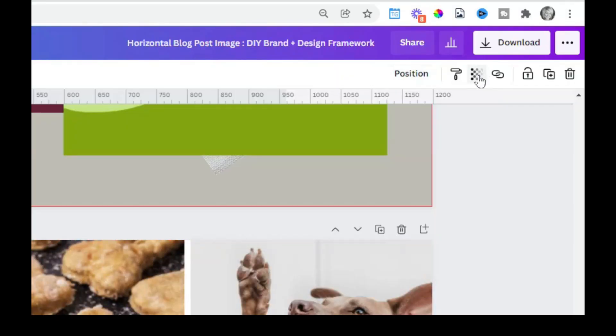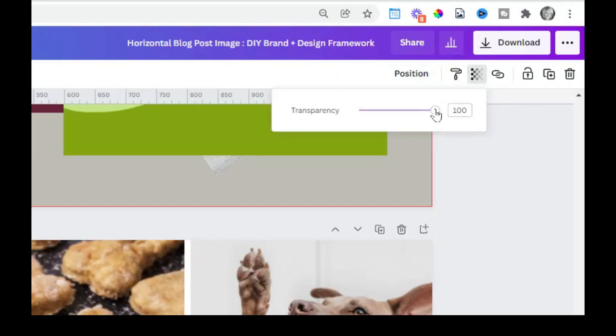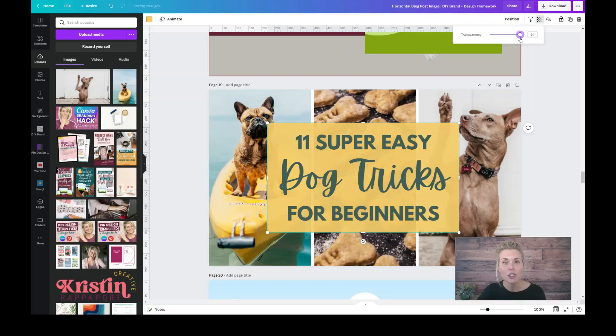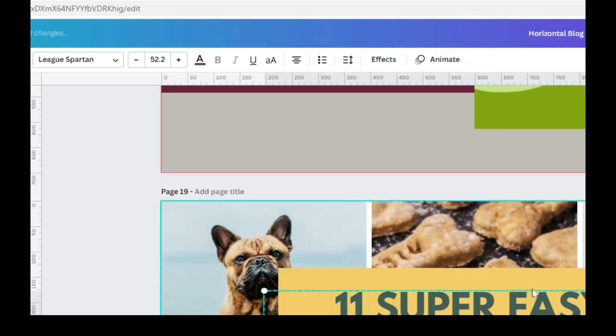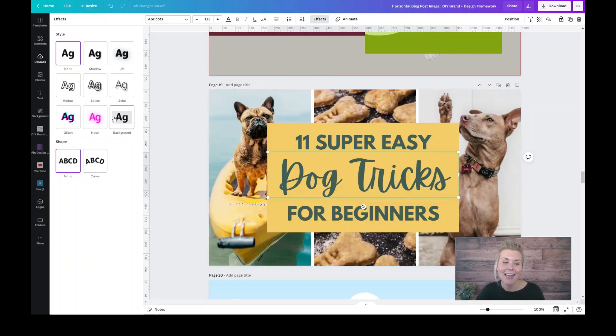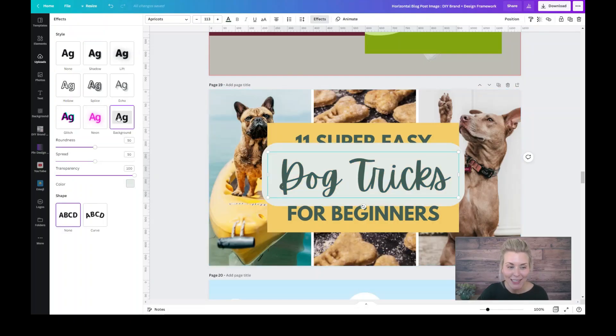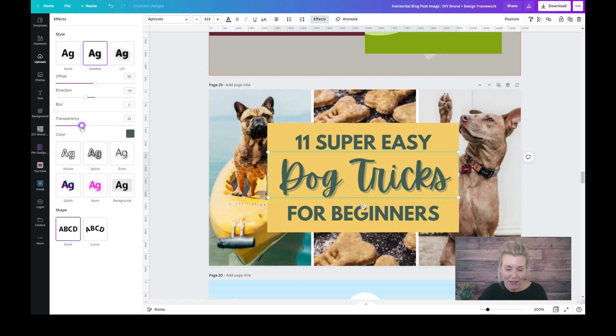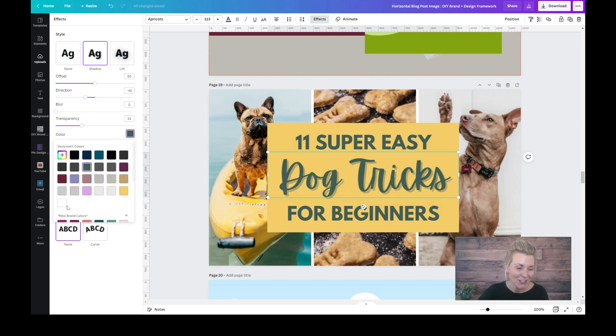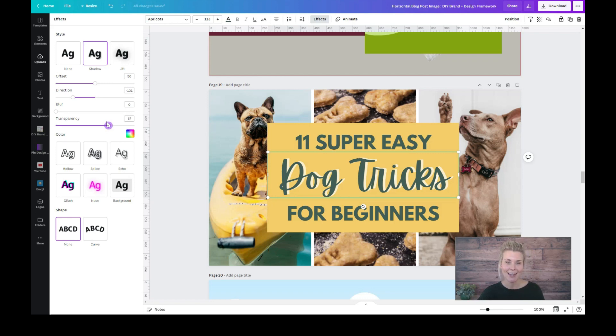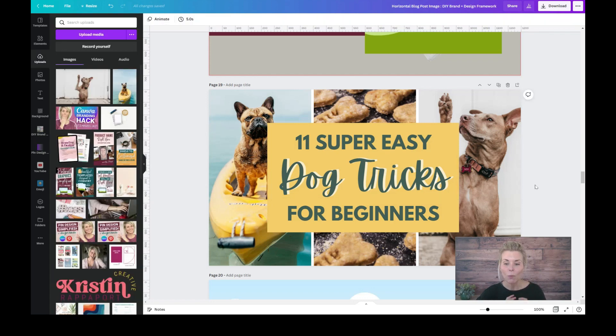You can also change the transparency of any shapes or text on your layout. Canva also has some effects that you can apply to your text. While I like these, I really don't recommend that you go too crazy with them. But adding something like a nice little drop shadow might be a nice touch. This can help important words in your text stand out more than others.